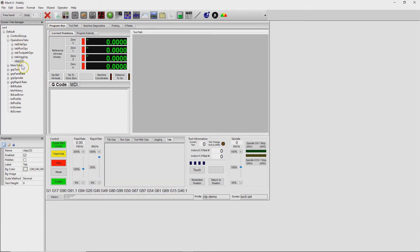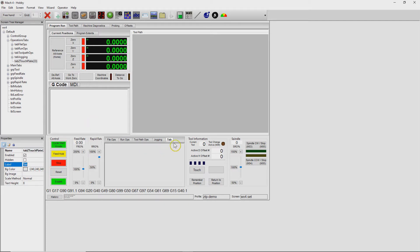So it creates a name of NBP. We'll just change that. I think I'll follow their naming convention and go 'tab Z touch.' This label is what shows up on the tab, so we'll change that as well. I'll just call it 'Z touch plate.' And that will be good.